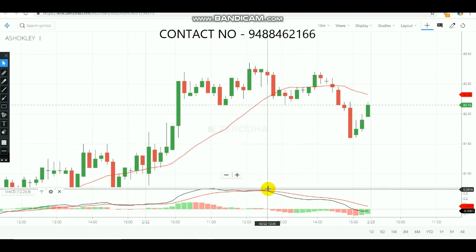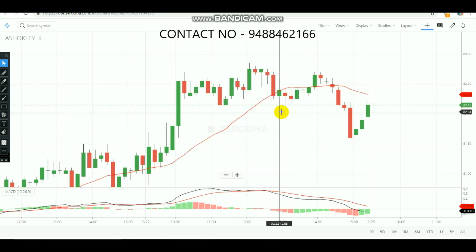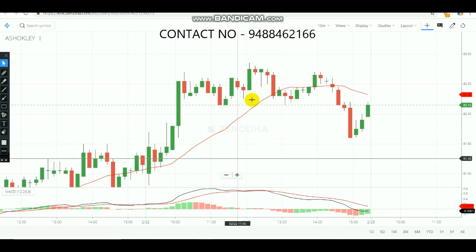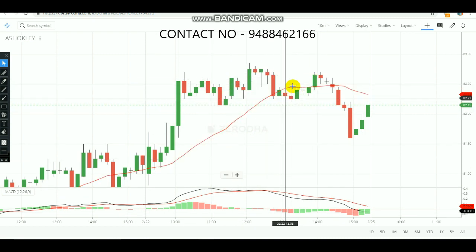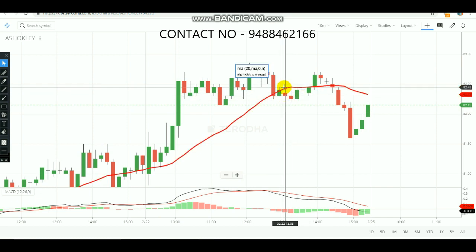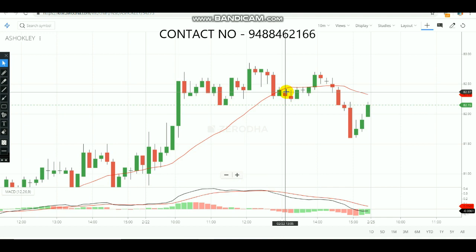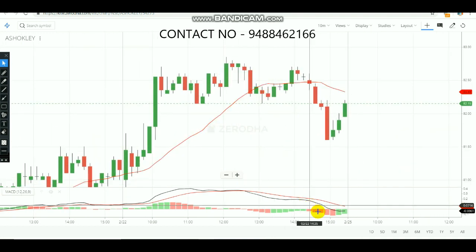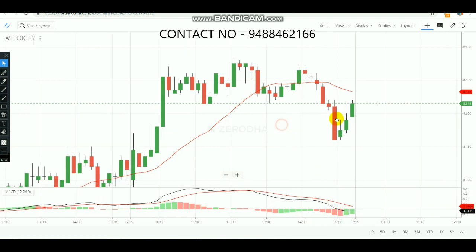This is how you need to trade: first check for the crossover, then wait for a candle to form downward (for a sell signal) or upward (for a buy signal) outside the moving average — that is your entry. Then use the MACD to monitor whether the target is achieved or a stop loss is triggered.